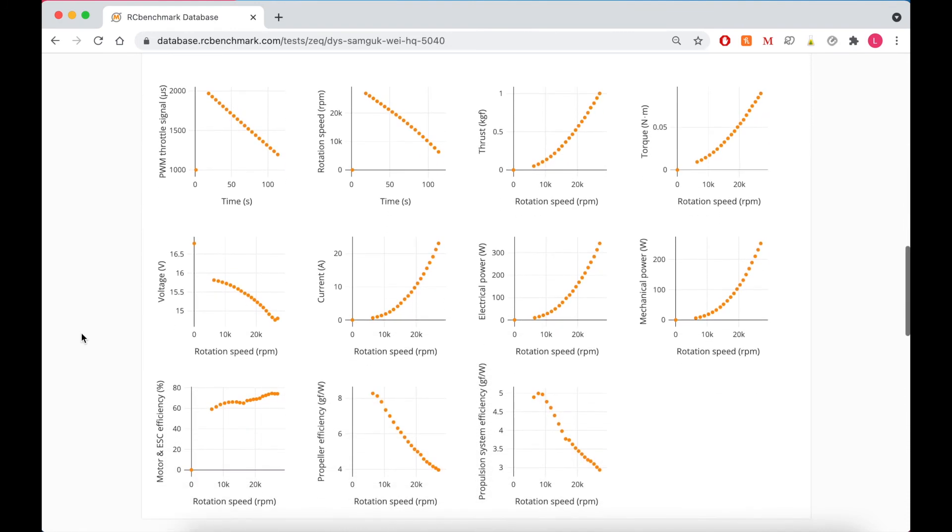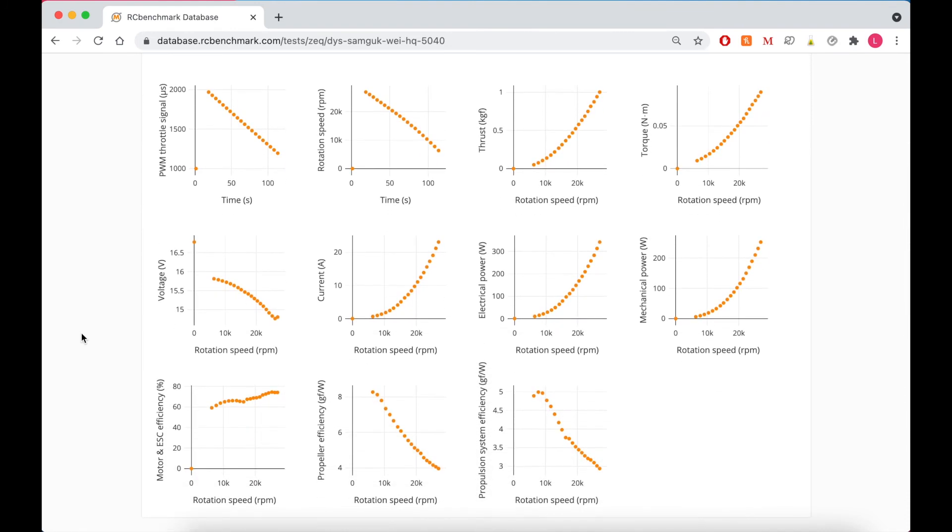And finally here's the plots with all the data. So we have pretty much any kind of data you would be looking for. Rotation speed, thrust, torque, power, current, motor and ESC efficiency, propeller efficiency, and the overall propulsion system efficiency. So very handy stuff.